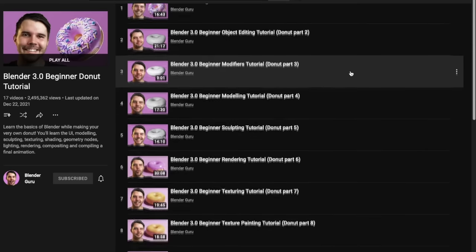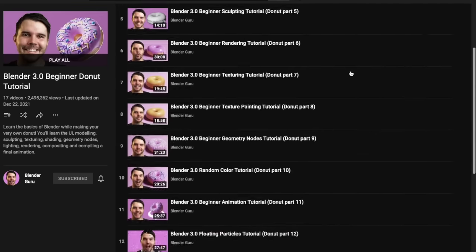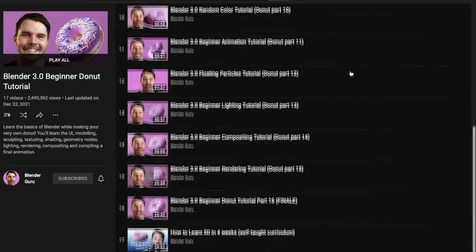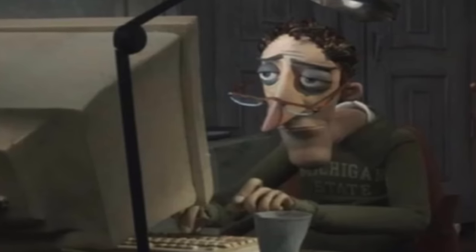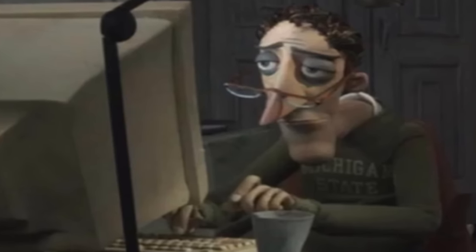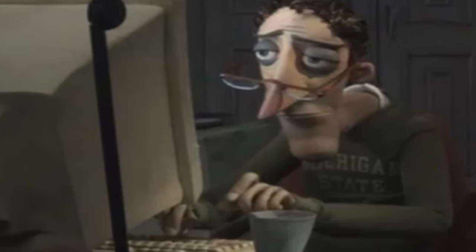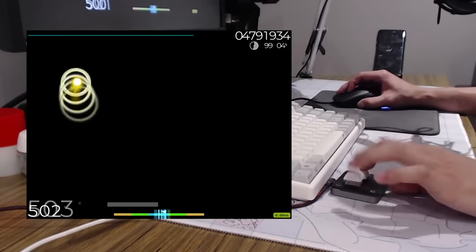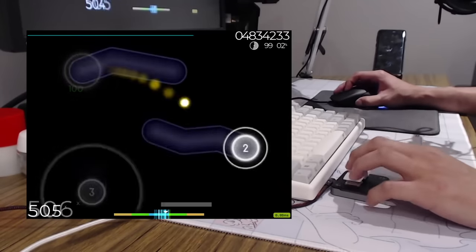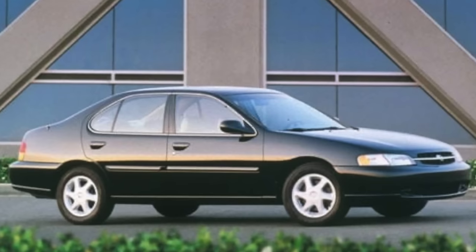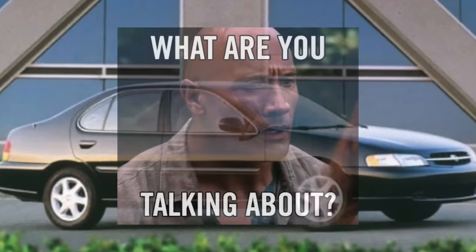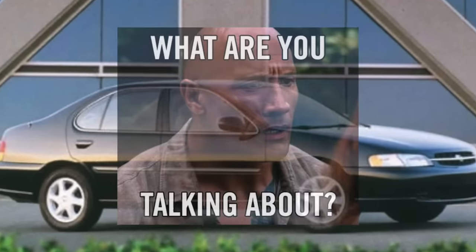One final note about Blender — it is harder than learning something like Photoshop, and perhaps you already knew that, but I just wanted to let you know so that you don't get discouraged. It's kind of like learning to drive stick. A lot of the hotkeys are muscle memory, but once you figure it out, you won't be wrecking your 1998 Nissan Altima again after shifting into first gear.